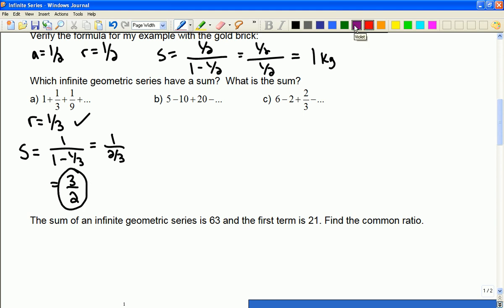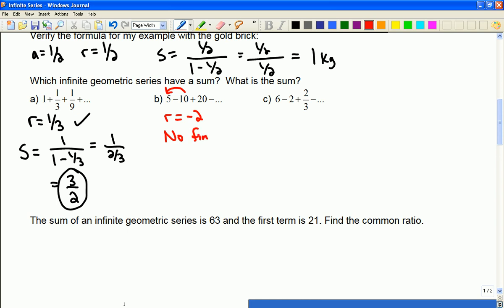Looking at the next one, the common ratio — any term divided by the previous — is negative 2. So in this instance there is no sum. We don't need to apply the formula; we just state it.